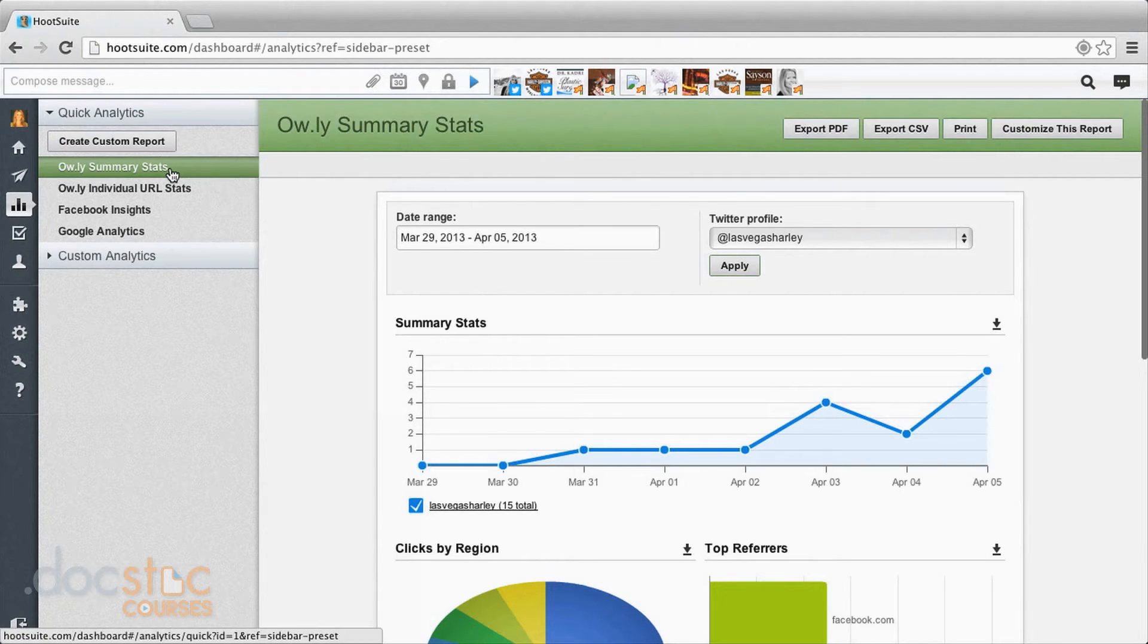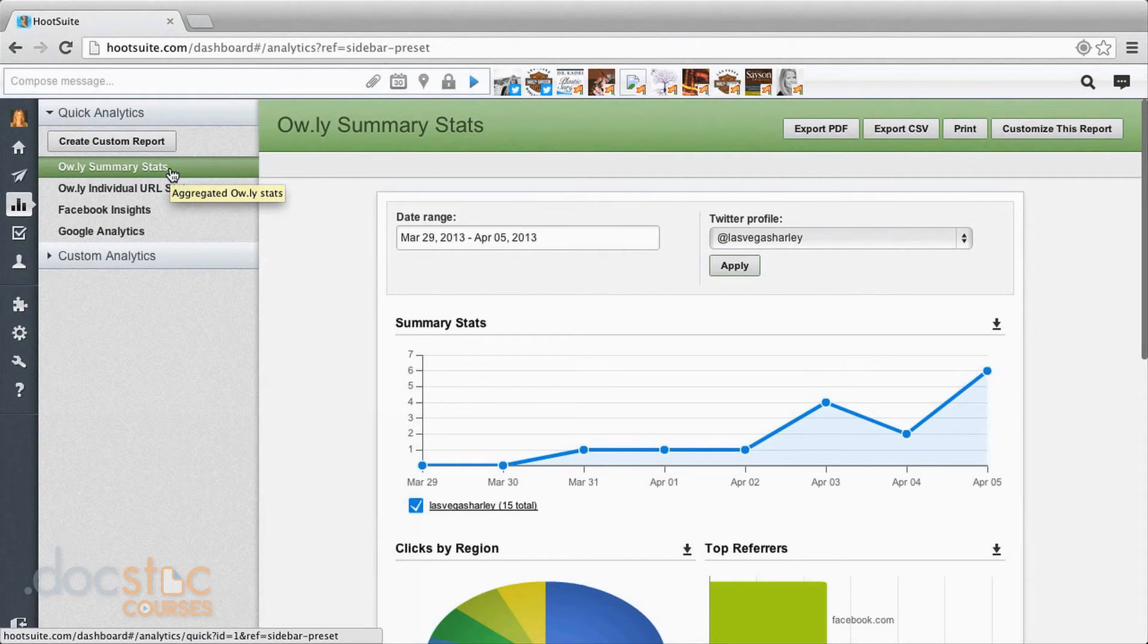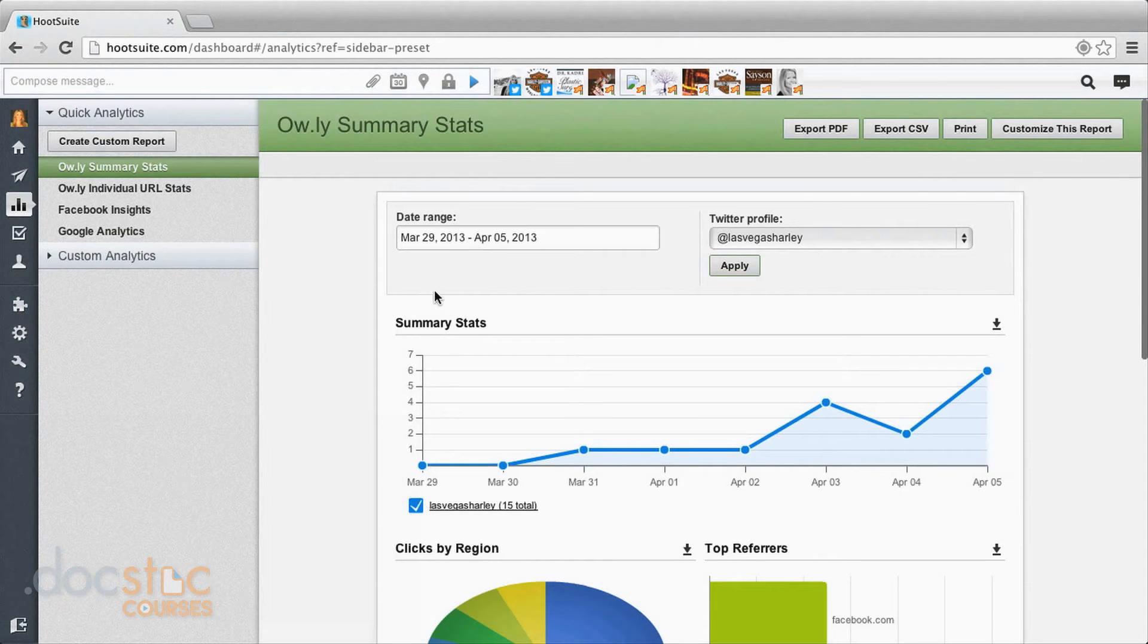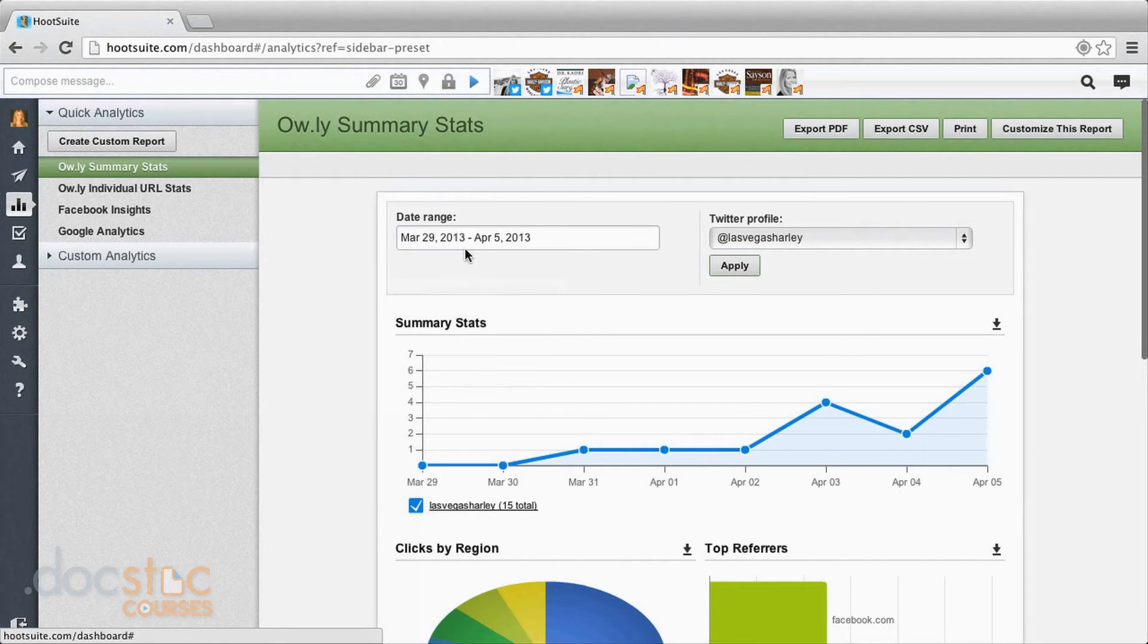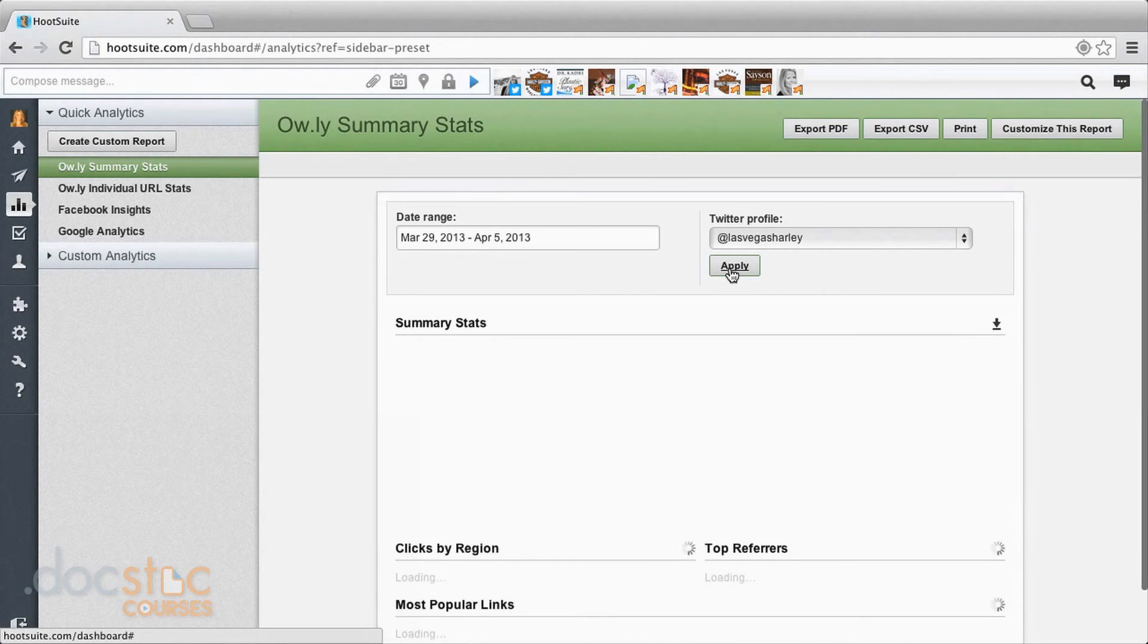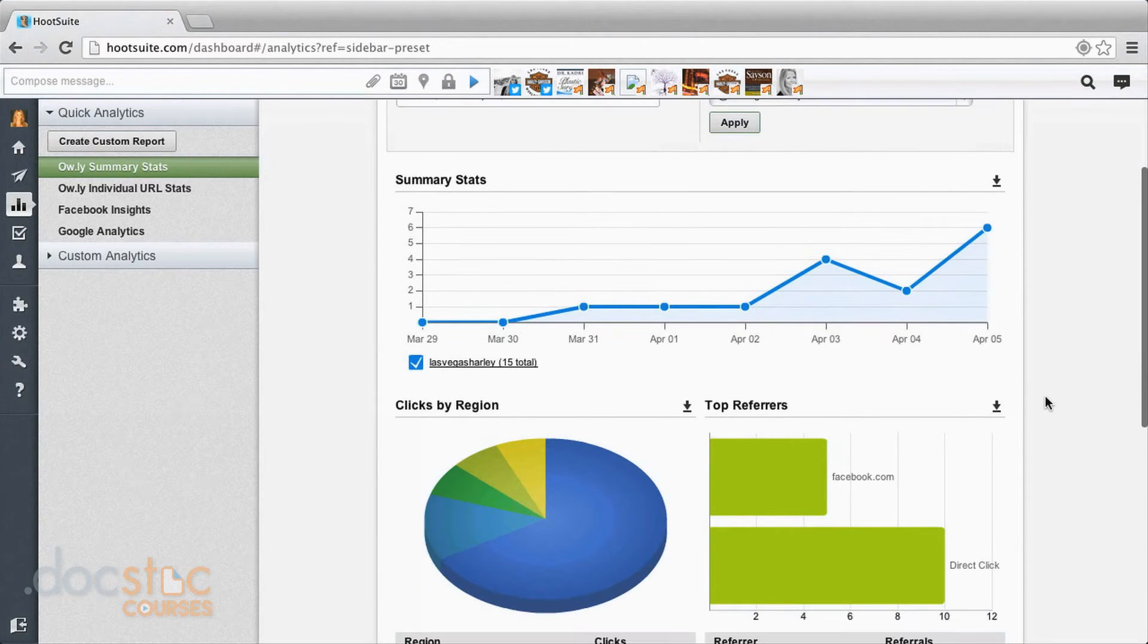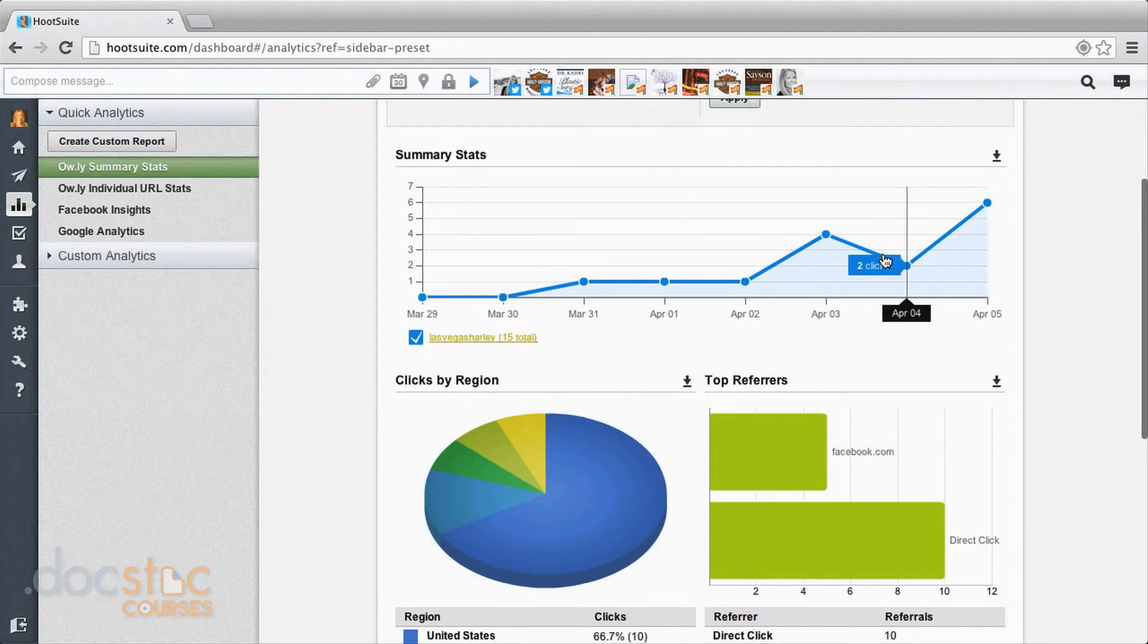When we're looking at our Owly summary stats, that means for all these messages that I've created, these are the summary stats for the links that I've been putting out through my composed messages. I can adjust my date range, let's say the last seven days, and choose which profile I want to apply it to. And now it's giving me the statistics based on the number of clicks on those links I created, the Owly links.